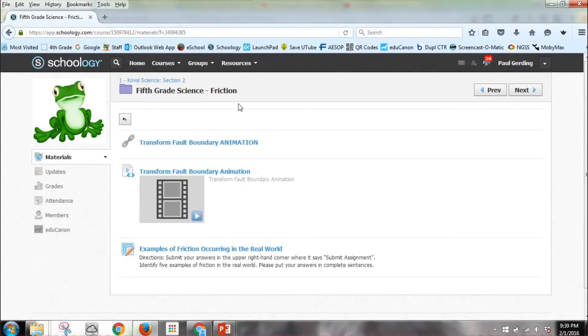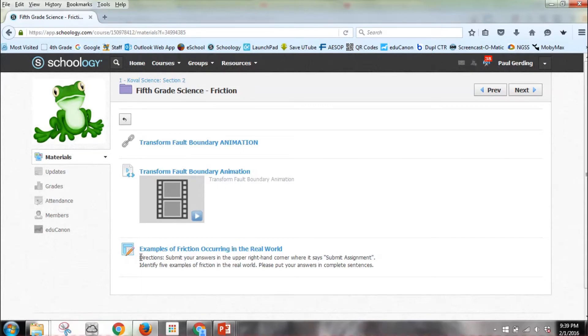Here's my animations that we showed before, and now here's my assignment down below. The assignments always have the little pencil.